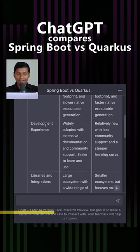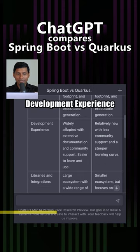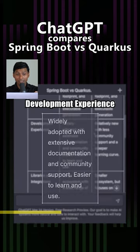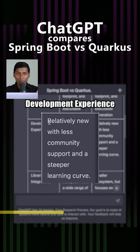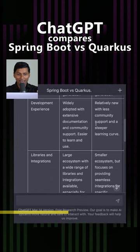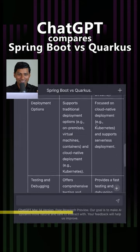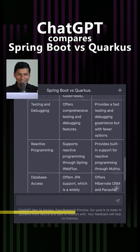The next factor is development experience. Spring Boot is widely adopted with extensive documentation, while Quarkus is relatively new. A lot of other factors are listed in the table as well.